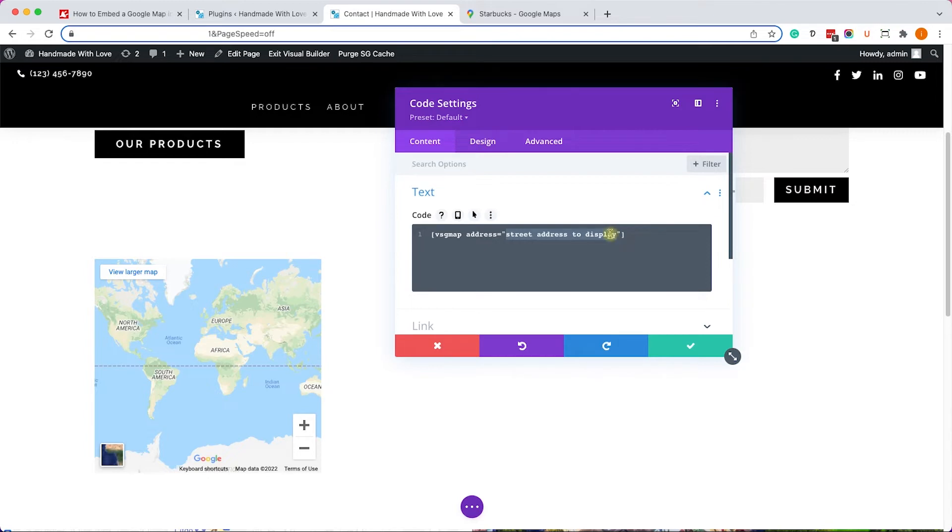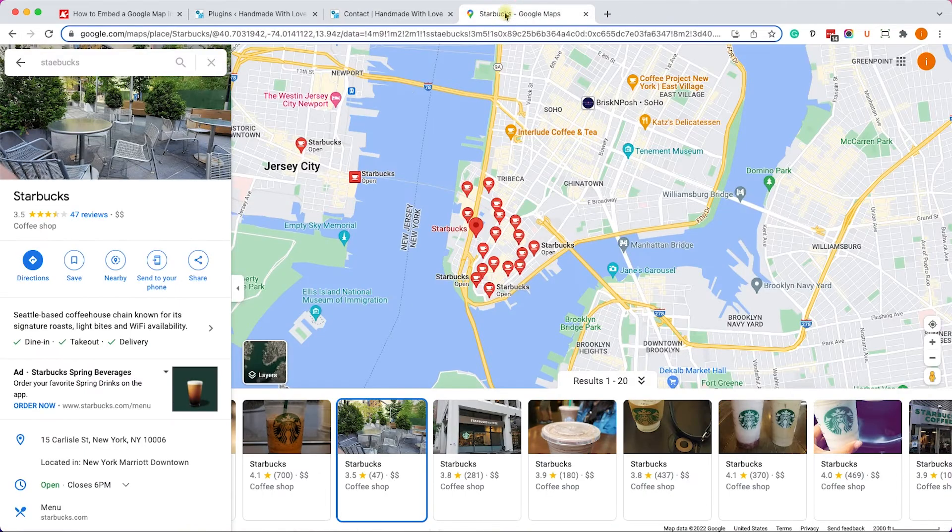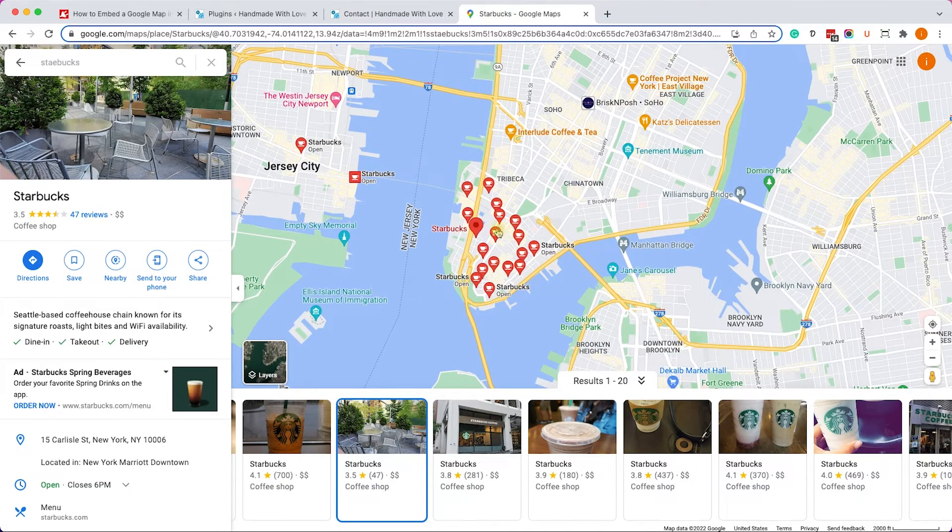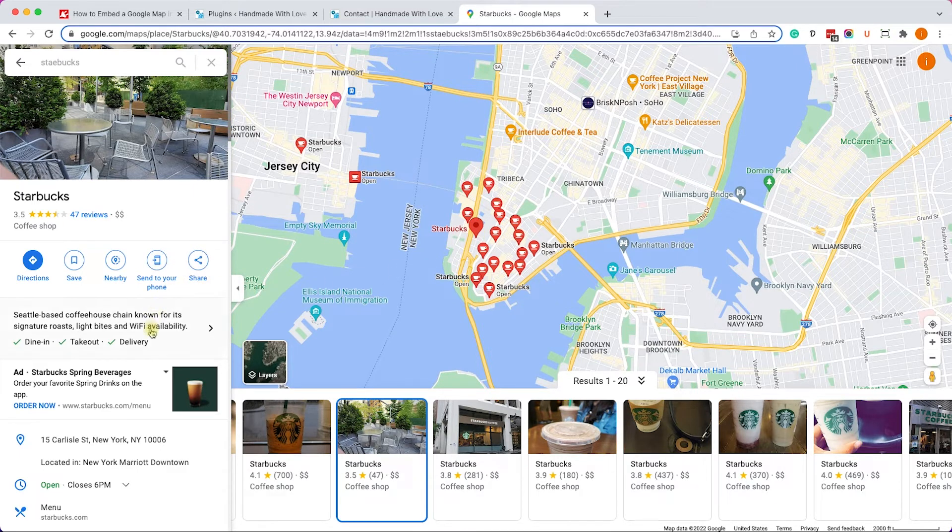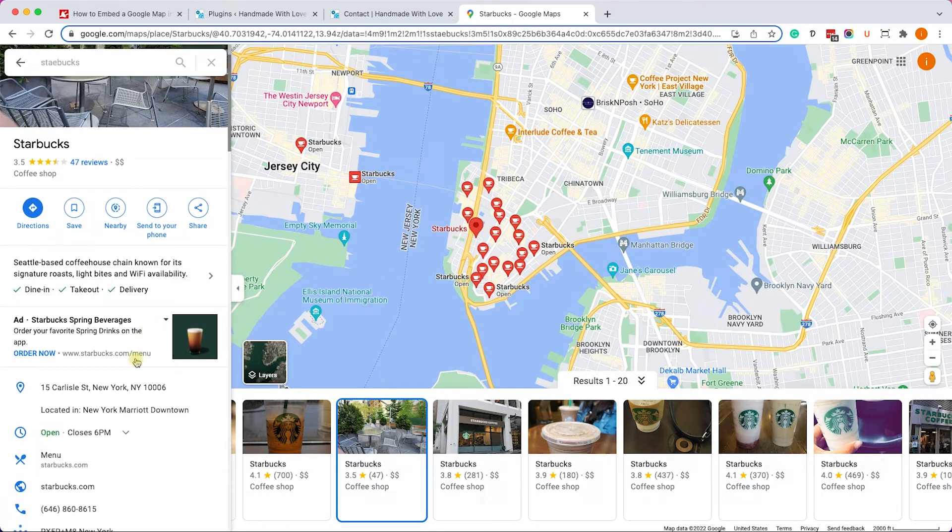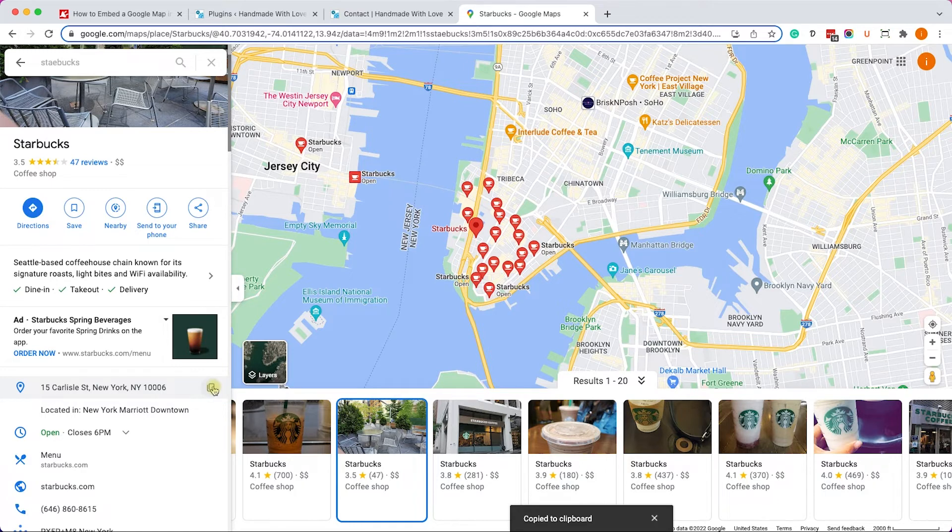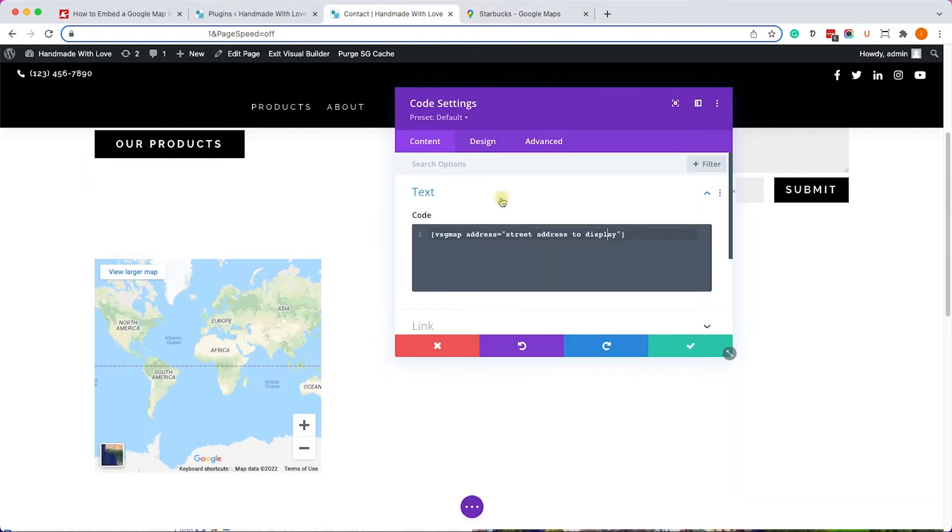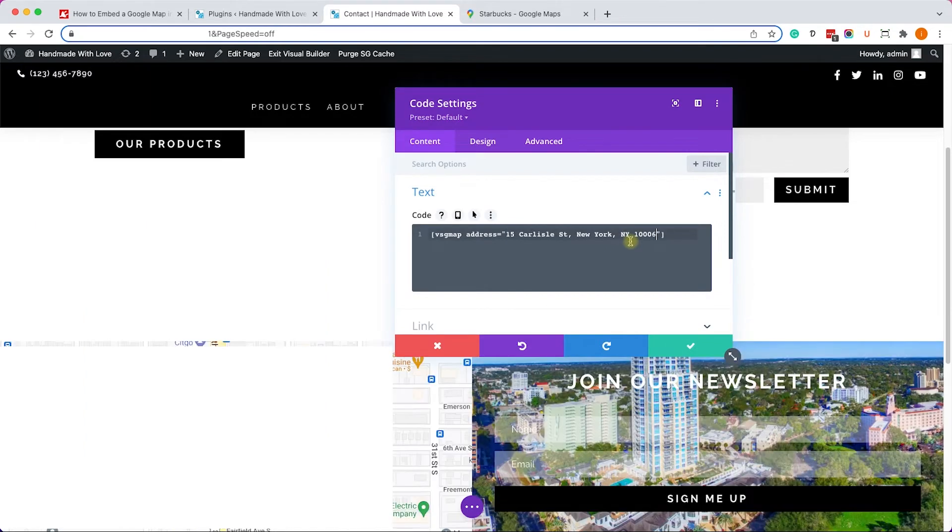Now we will need to change the address inside the quotes over here. So let's go back to Google Maps and this time we will look for Starbucks. And instead of clicking on the share button, this time we'll copy the address. So we'll go to the address, click on this button to copy it, and we'll paste it over here inside the quotes instead of this paragraph.